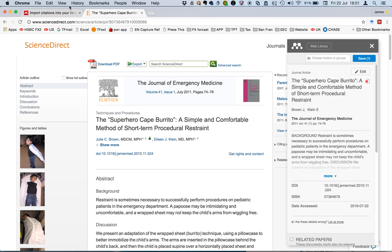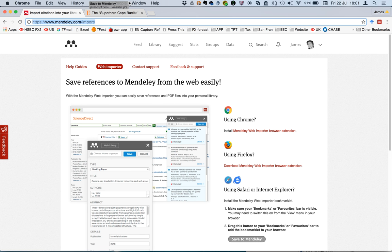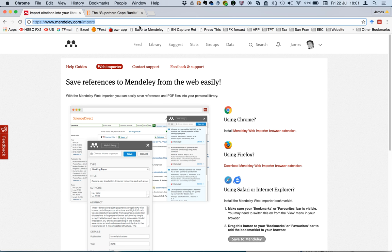So there's also another method of installing it and that's as a bookmarklet. Even though it says using Safari or Internet Explorer, this bookmarklet works for all. So let's just put that here and there it is.